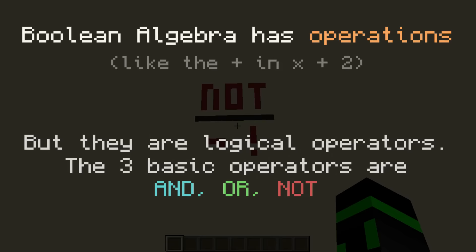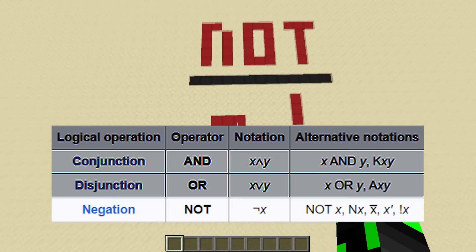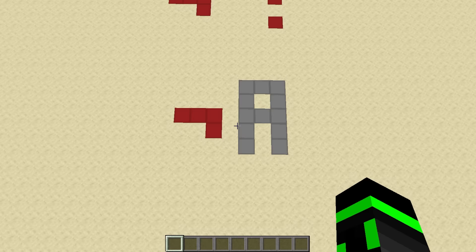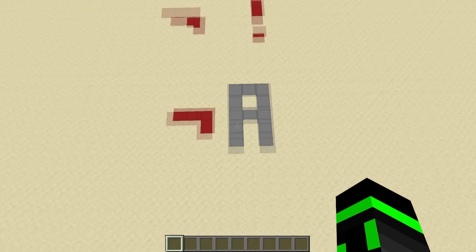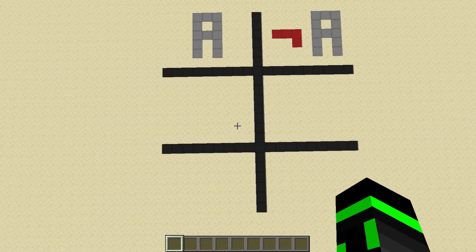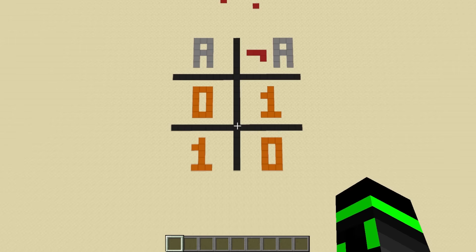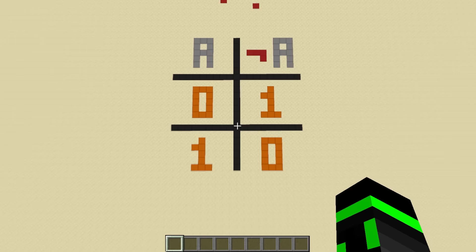First, we have the NOT operation, also referred to as negation. In Boolean algebra, it's signified with this negation symbol, but in other notations like in programming, you might also see it expressed as an exclamation point. The NOT operation simply outputs the opposite of what it's given. Let's say I have the expression 'the negation of A.' A is a variable, so I don't know what it is, but I know it's either true or false. So let's make a table to describe both possibilities as well as what the output would be. We have two possibilities for A, and the output in both scenarios is just the opposite of A. This type of table where you list all the possibilities is called a truth table.